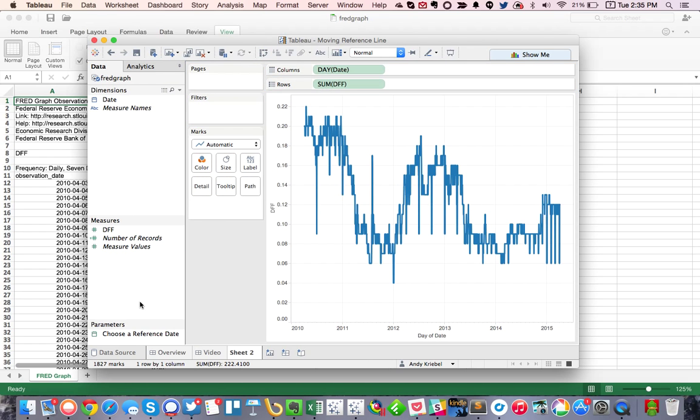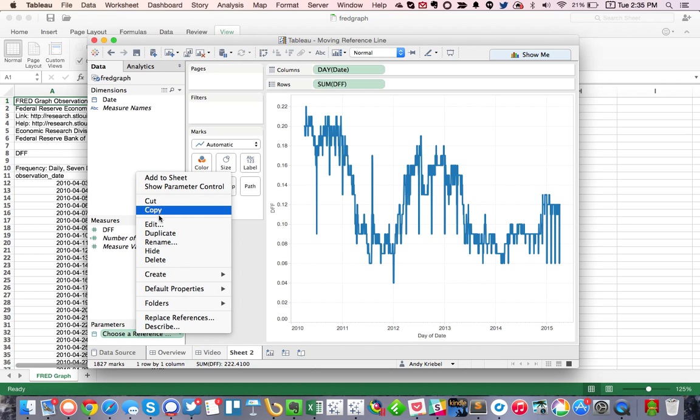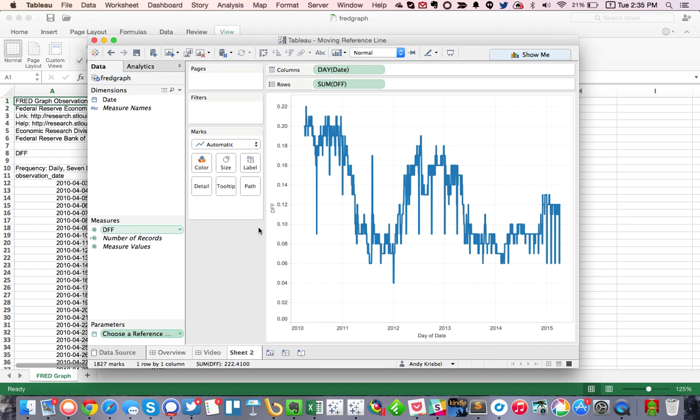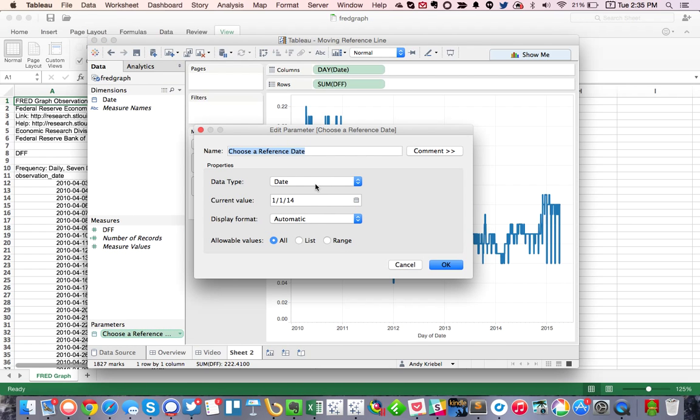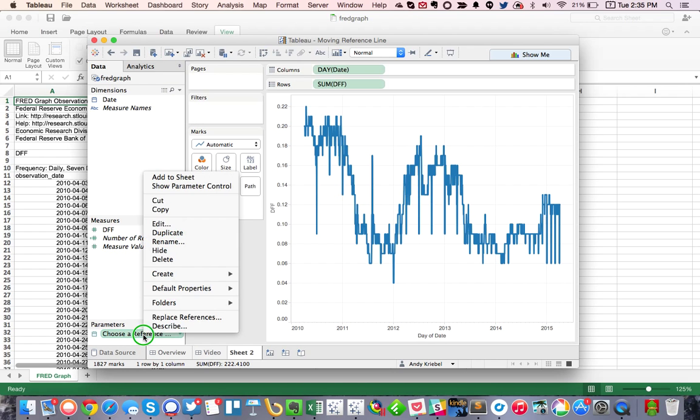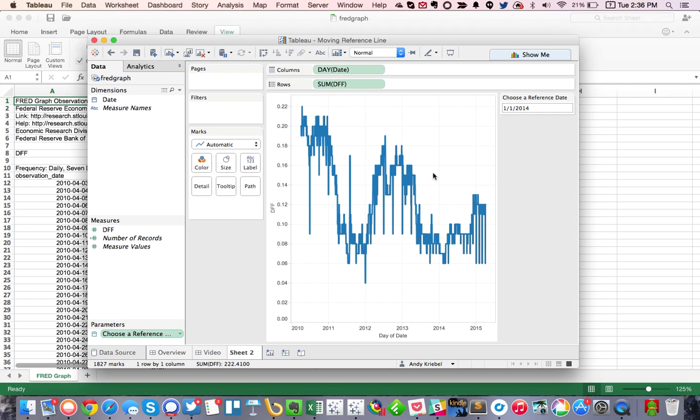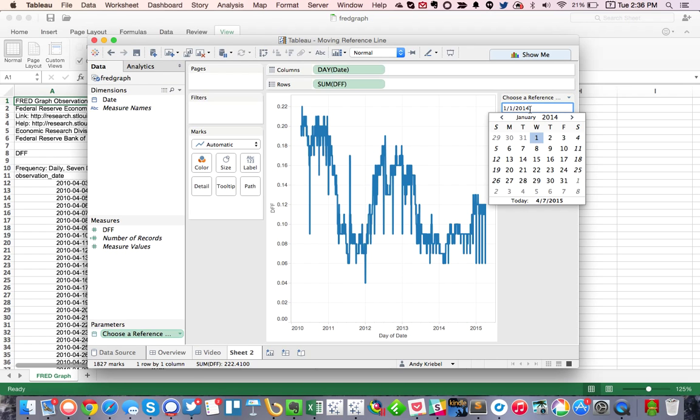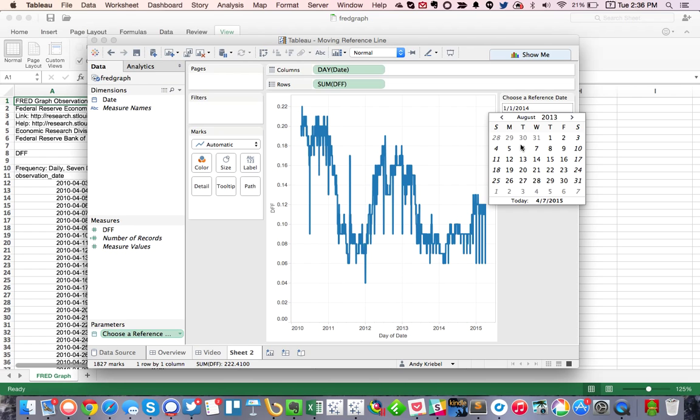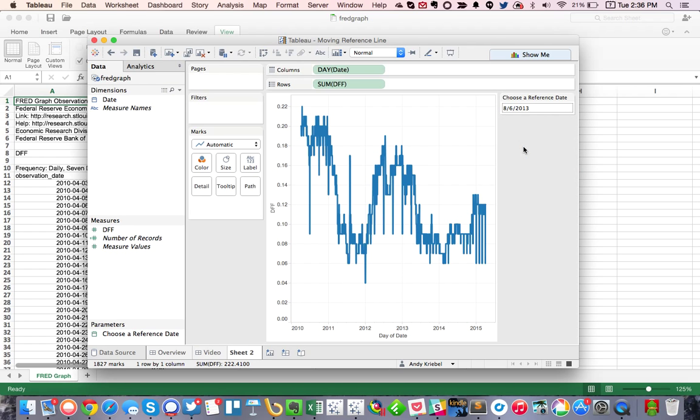OK, that's great. And you can see that I've already pre-built a parameter that says choose a reference date, and it's a date parameter. So let's go ahead and show that parameter control. And this will easily let the user pick a date from a calendar. So maybe let's pick August 6th of 2013.